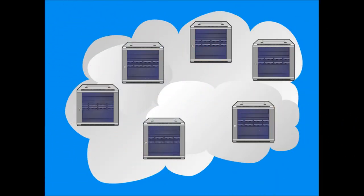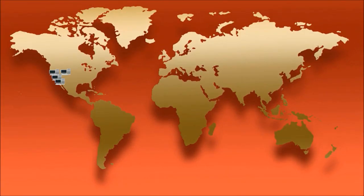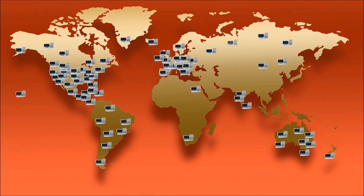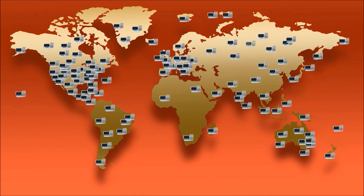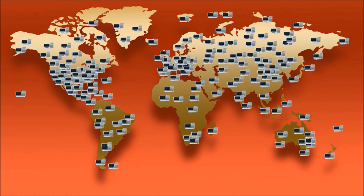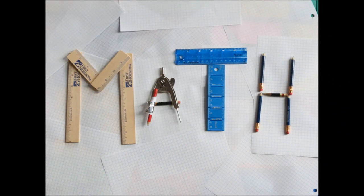First off, the internet is not an imaginary storage space, nor is it a giant computer in one location. It's a network of computers that exists in actual places. Growing from 4 host computer systems in 1969 to over billions today, the internet would not be possible without math.